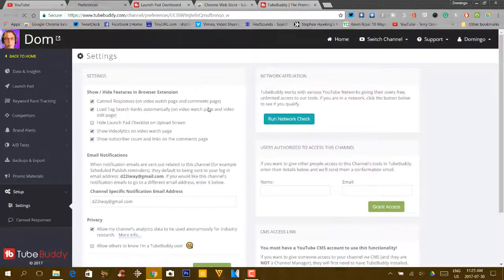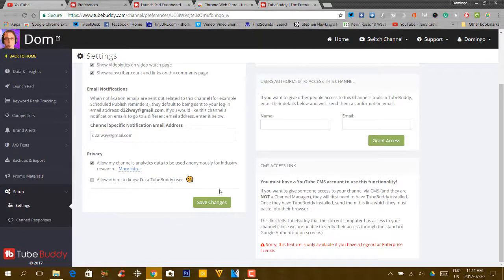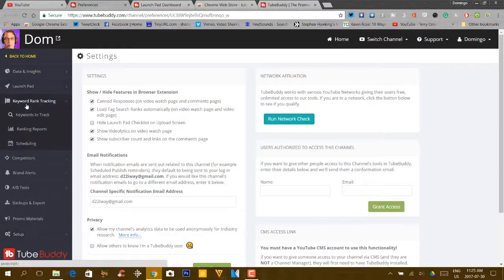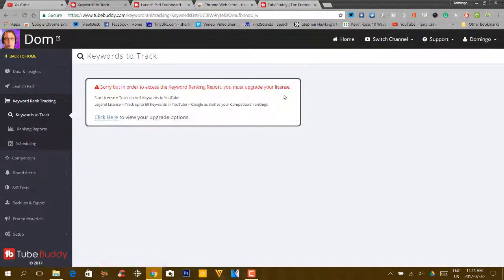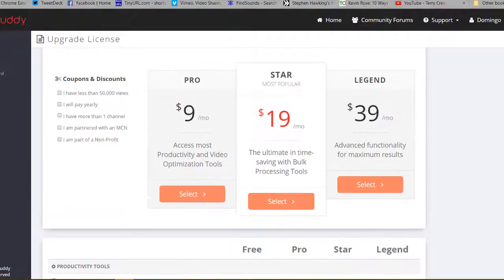So let's say you wanted to upgrade your license. We're going to go into settings, and it will give you preferences on how to run network checks and also your personal preferences. Let's say we want to look at keyword ranking — you click keywords to track. Here it says that in order to access your ranking report, you have to upgrade your license. You click here and it will give you options to upgrade. The one I am basically going towards is the star account. There are also coupons and discounts — you can select if you have less than $50,000, pay yearly, have more than one channel, are partnered with an MCN, or are part of a non-profit. These coupons and discounts will allow you to have a better option when upgrading your TubeBuddy license.